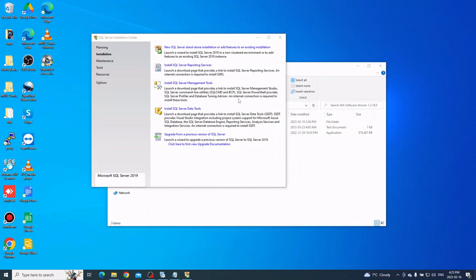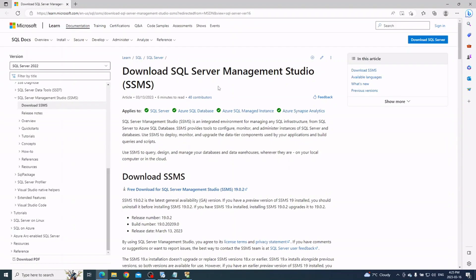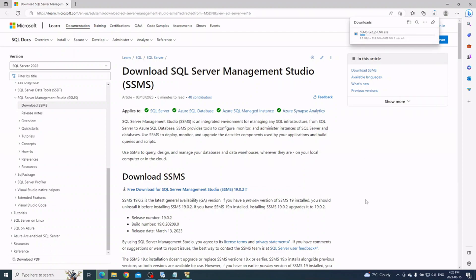The next step is to install SQL Server Management Studio. We use this to log into the database if we need to modify settings or troubleshoot issues. When you click the Server Management Tools button it will open a browser window, so make sure you have internet access. This is a free download from Microsoft. Note: if you don't have internet access on the computer, you can skip this part and install Management Studio later.